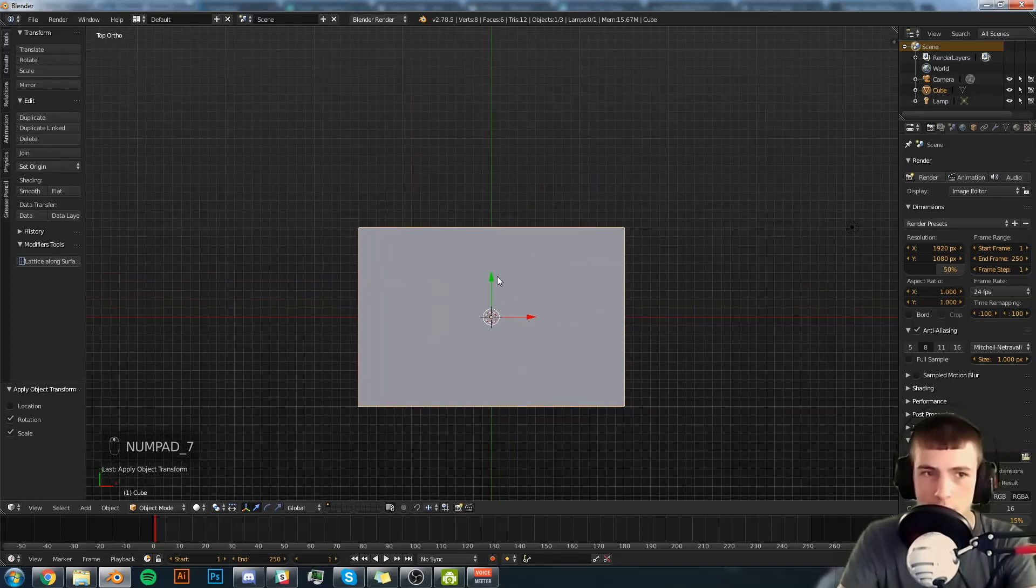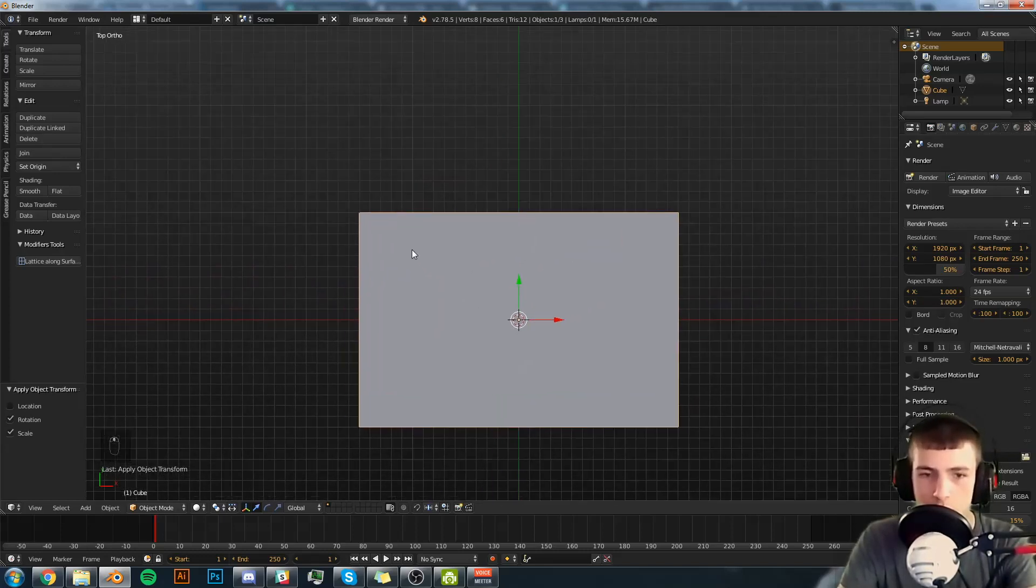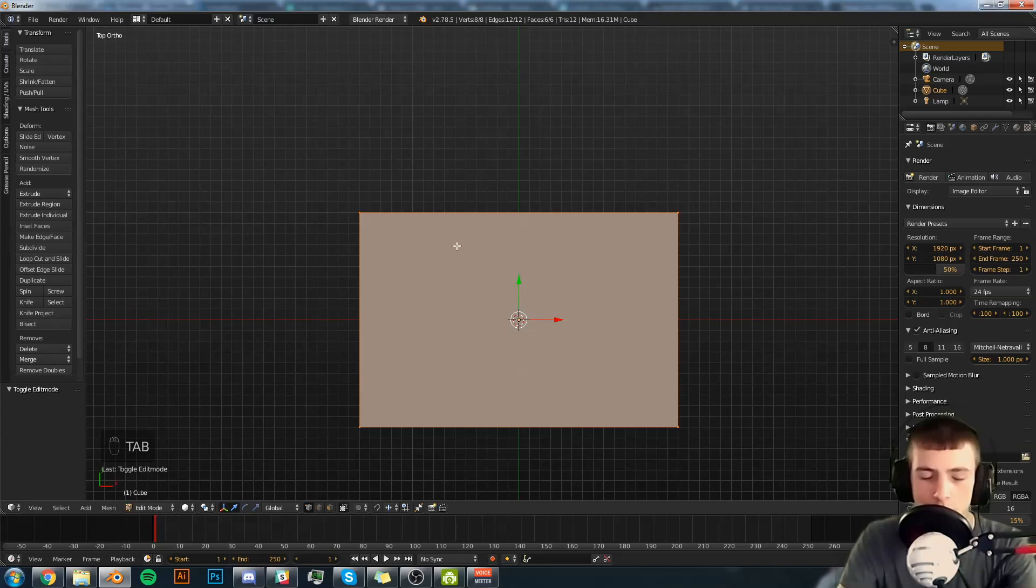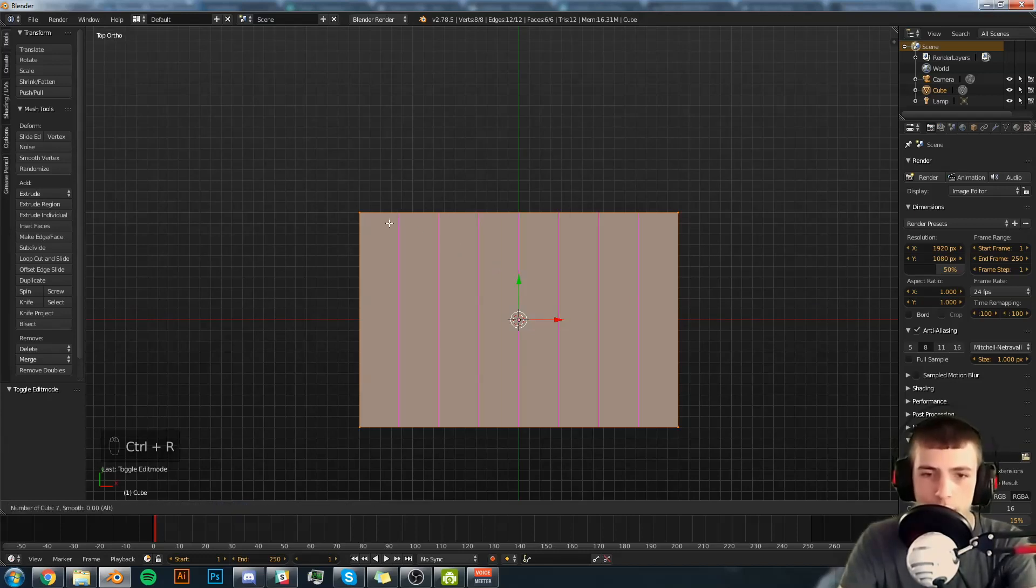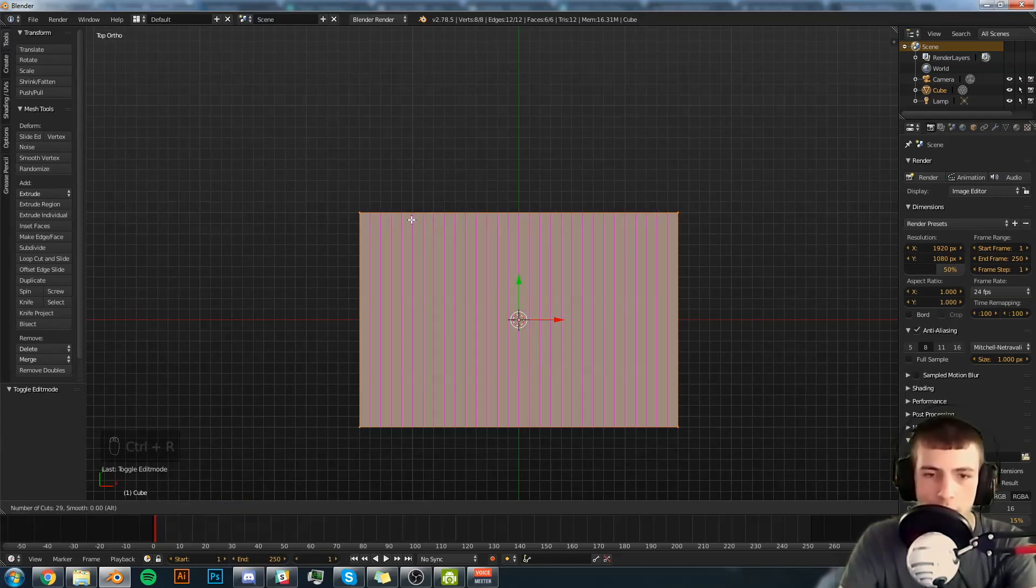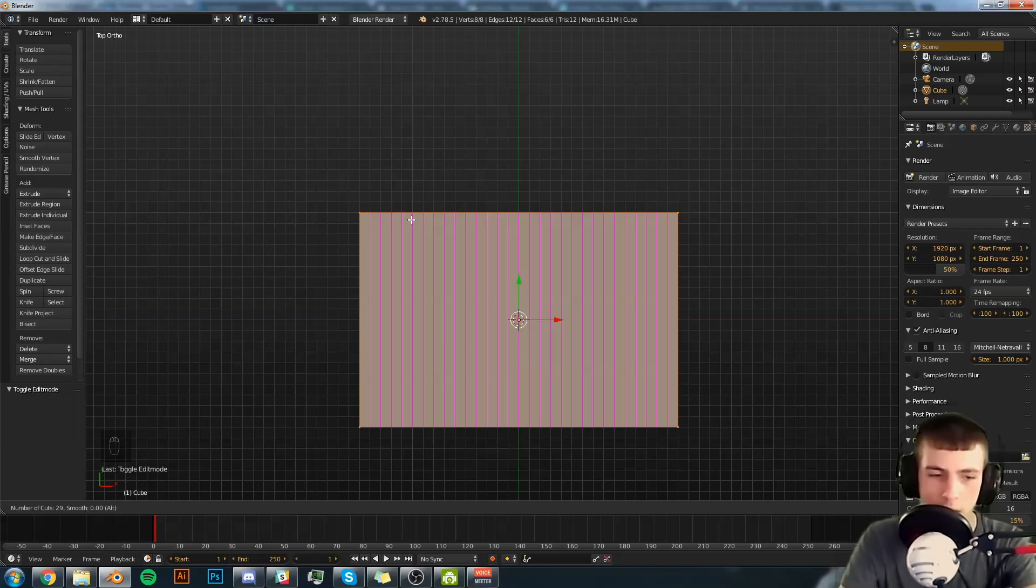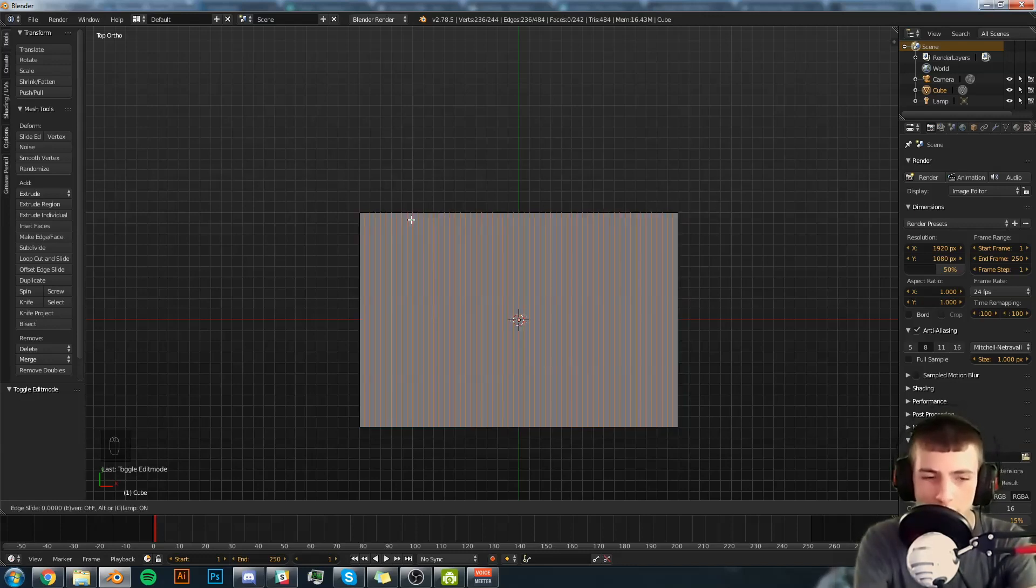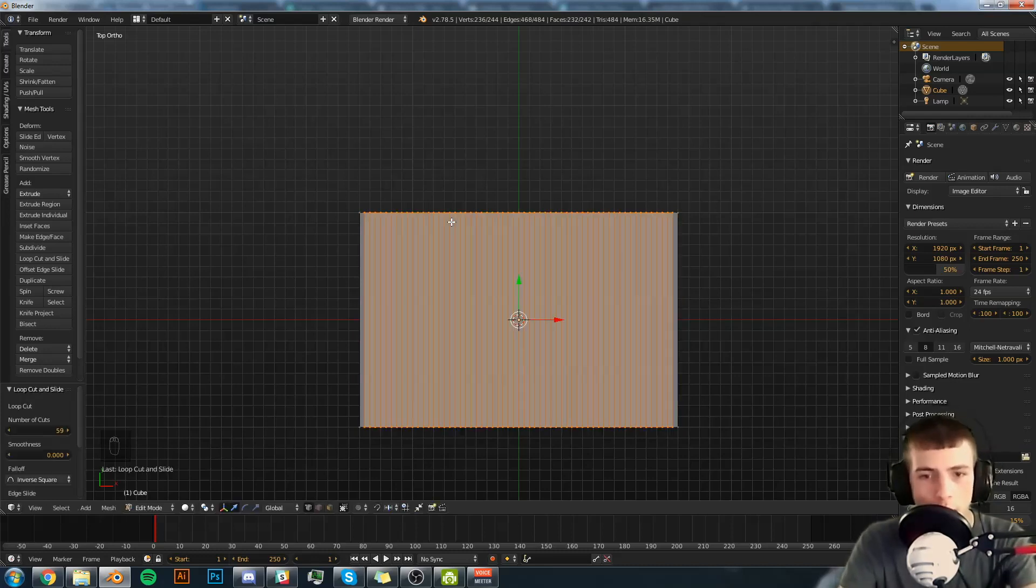Now going into the top orthographic view, we're going to tab into edit mode, hit Control R, and subdivide it to 59, then hit enter followed by a right click.